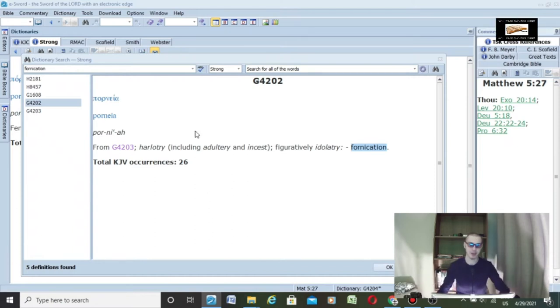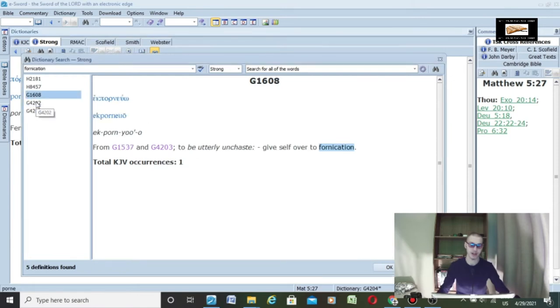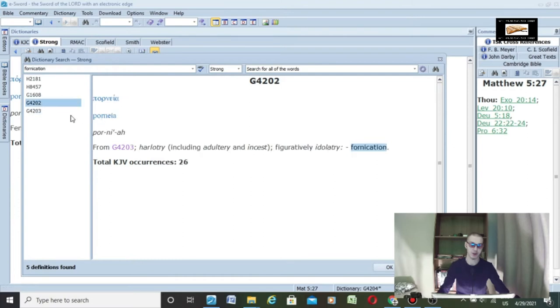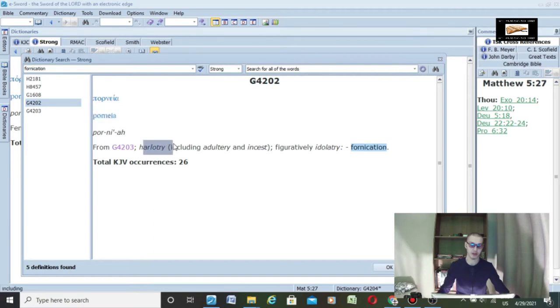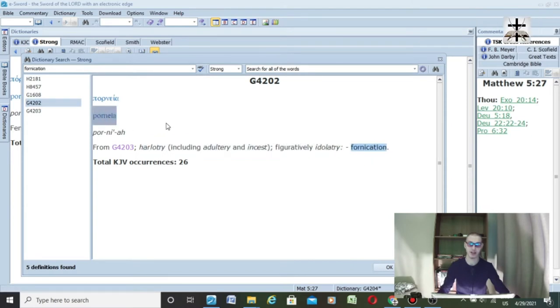A couple of the Greek words for fornication: G4202 is pornea, and it means harlotry including adultery, incest, figuratively idolatry, and fornication. Notice how the word is pornea.